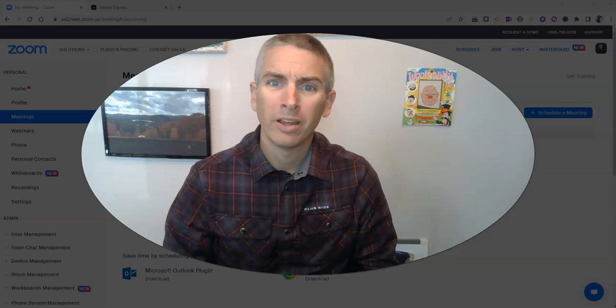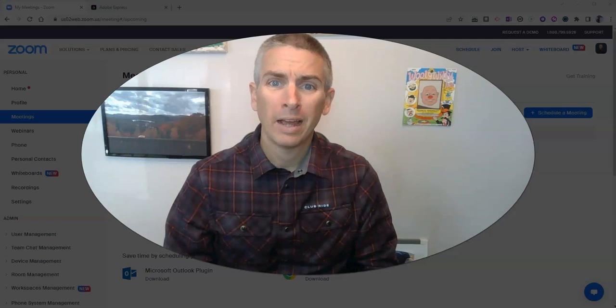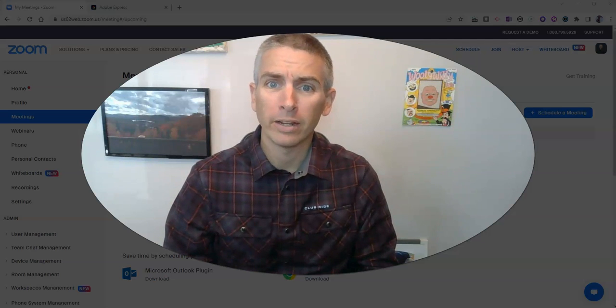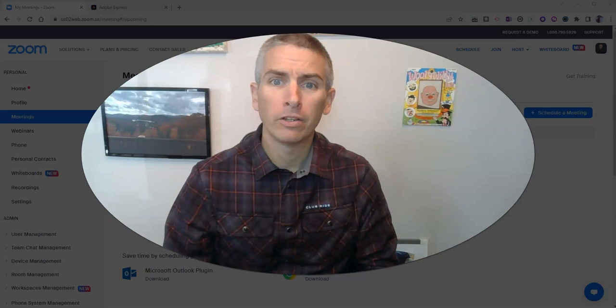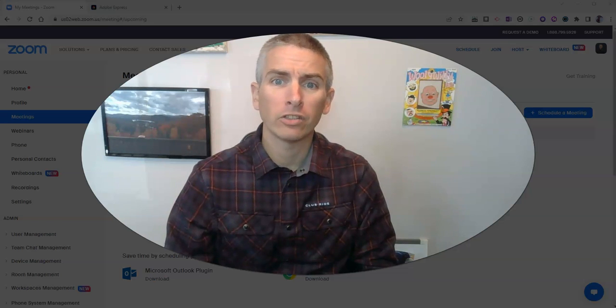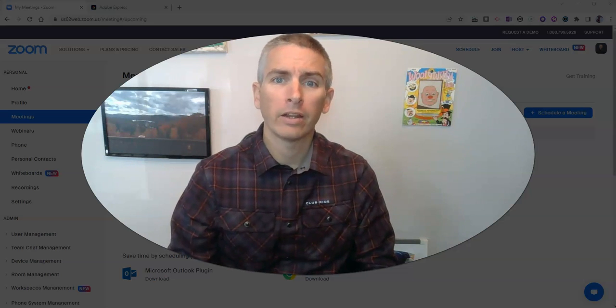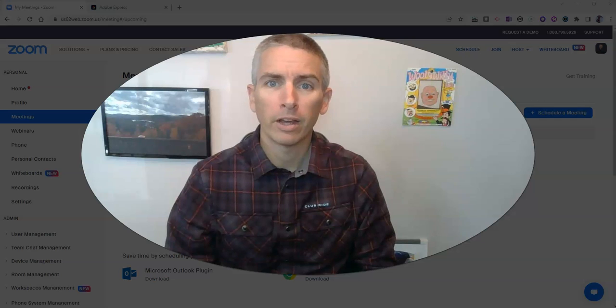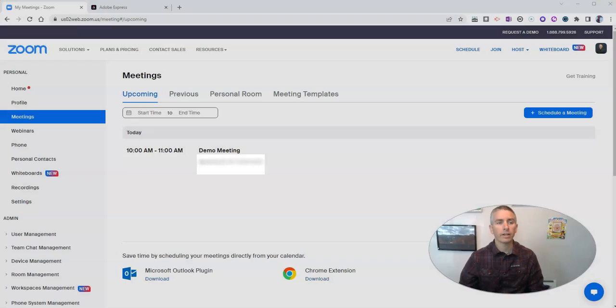Hi, I'm Richard Byrne. In this video, I'm going to show you how you can create a green screen video by using a combination of Zoom and Adobe Express. Let's go ahead and take a look.